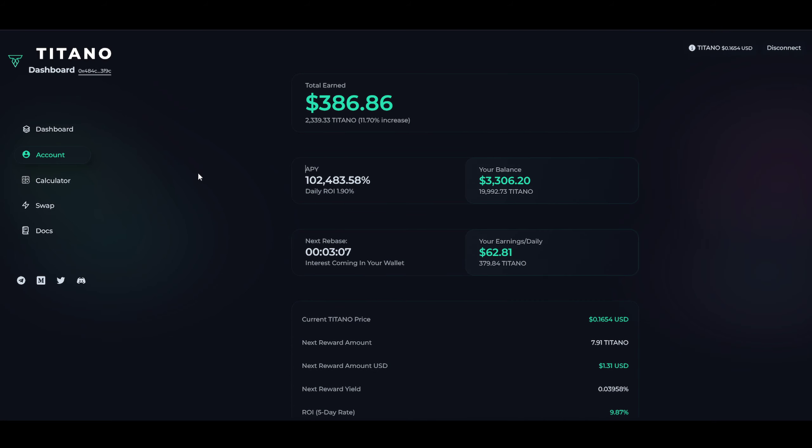Welcome back, my name is Manzi Crypto. Today we're going to talk about a different project. At the moment, Titano is the project I want to focus on.